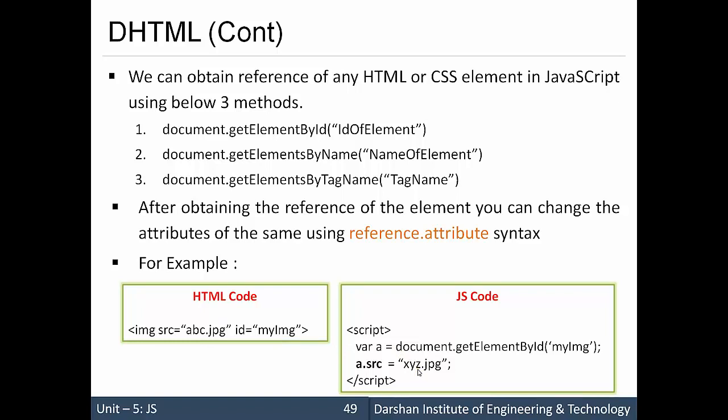For example, if we want to access src, we can write a.src = 'xyz.jpg', so it will change the image from abc.jpg to xyz.jpg. We can change any kind of attribute of that particular element. We can also access the style element and change the CSS of that particular element.